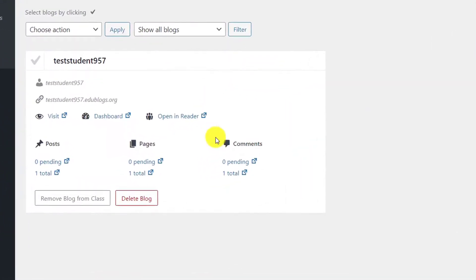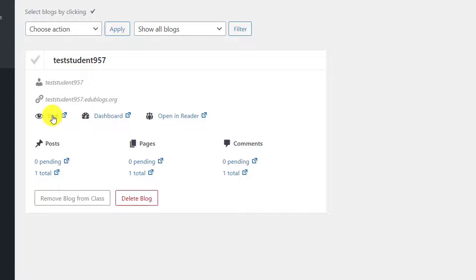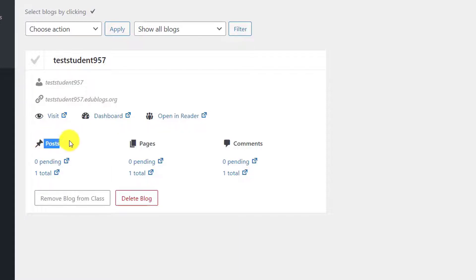We're going to click on the blog list to see how this looks. Here you will see a blog, and usually if we had more students, you would see more of these blogs next to each other. There are a few options here that I'd like to talk about. One of them is the visit. What the visit does, it takes you to the student's blog. The next one is the dashboard, which instead takes you to the student's dashboard. Finally, the posts, pages, and comments show you how many of these are pending for you to approve and how many of these exist in total.